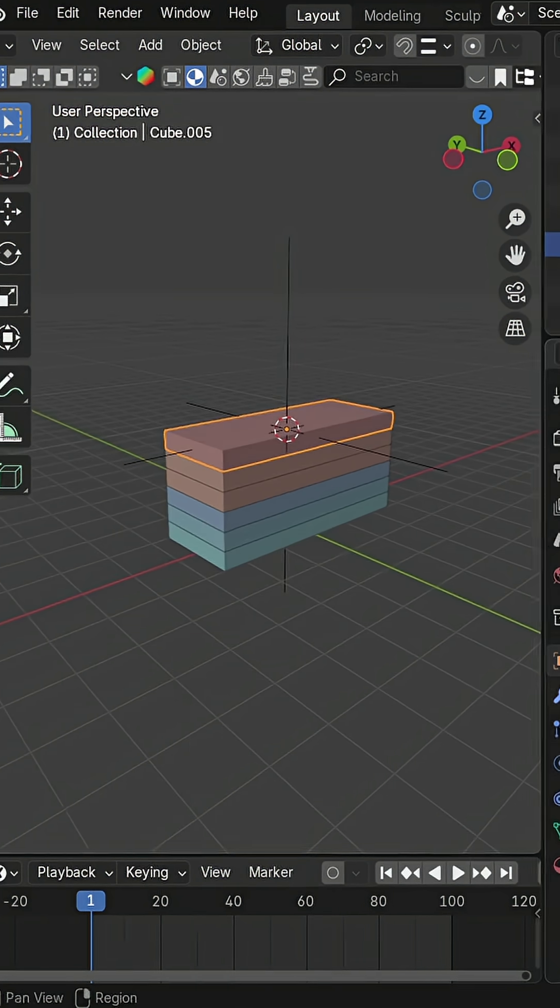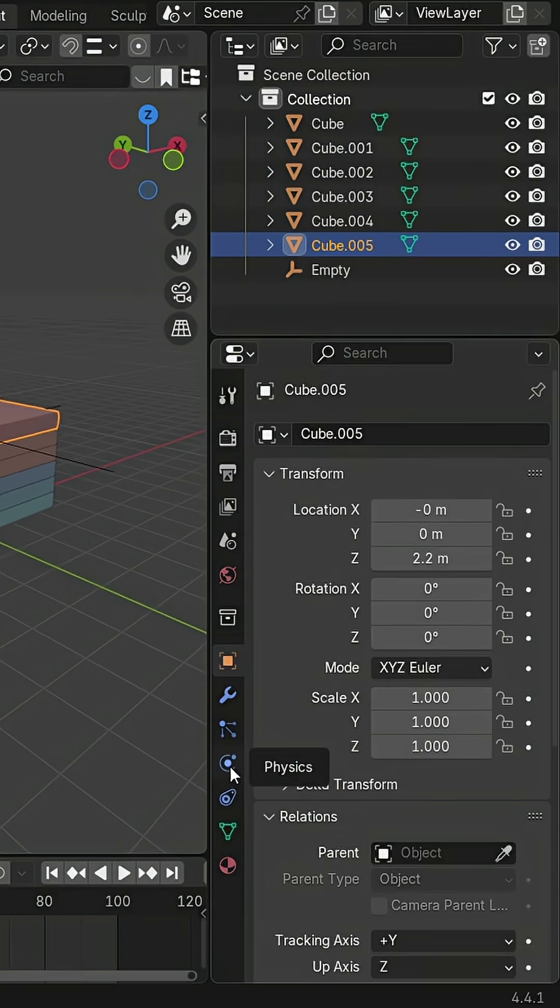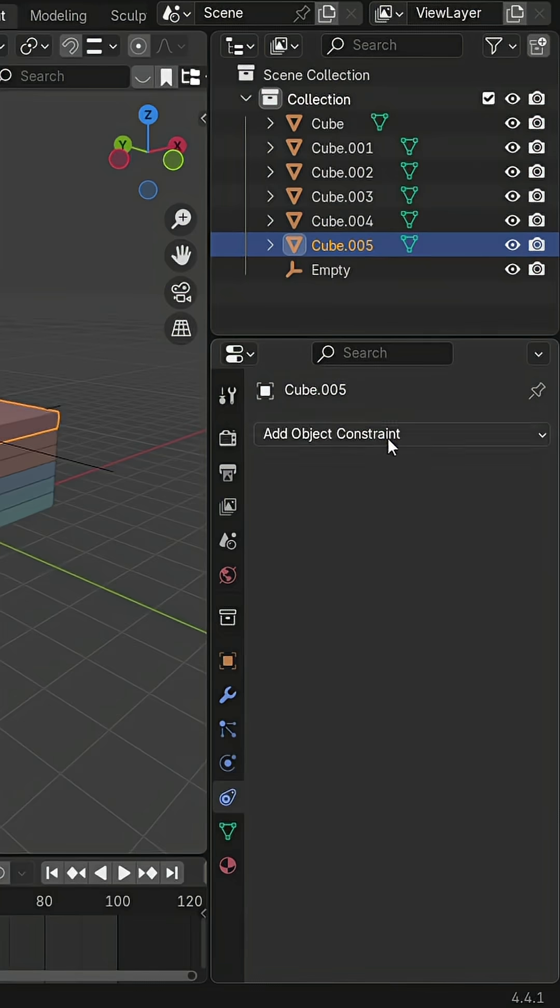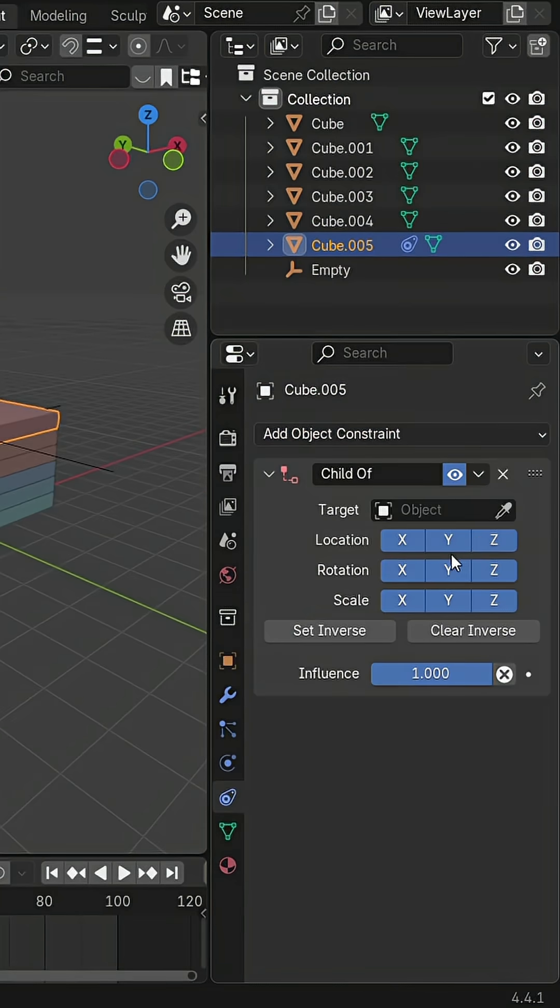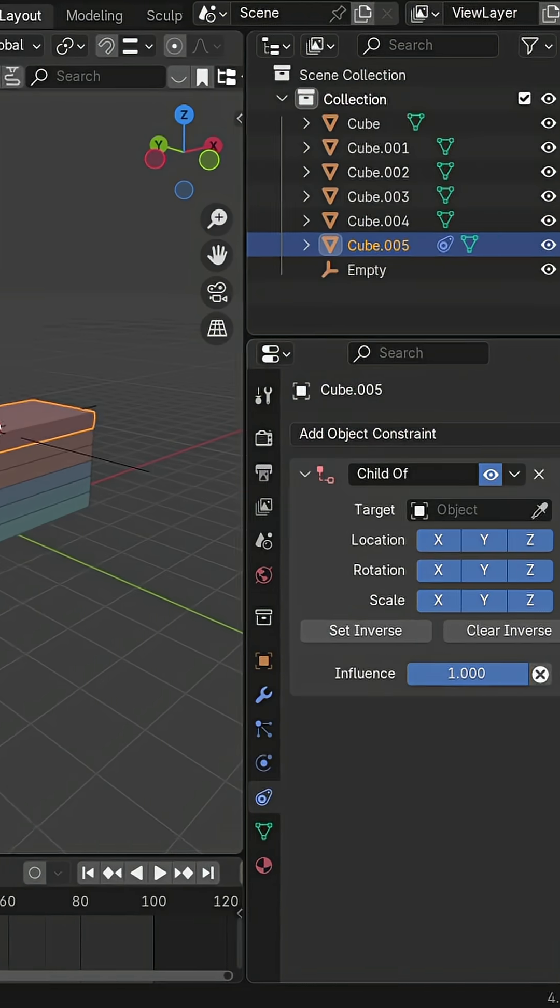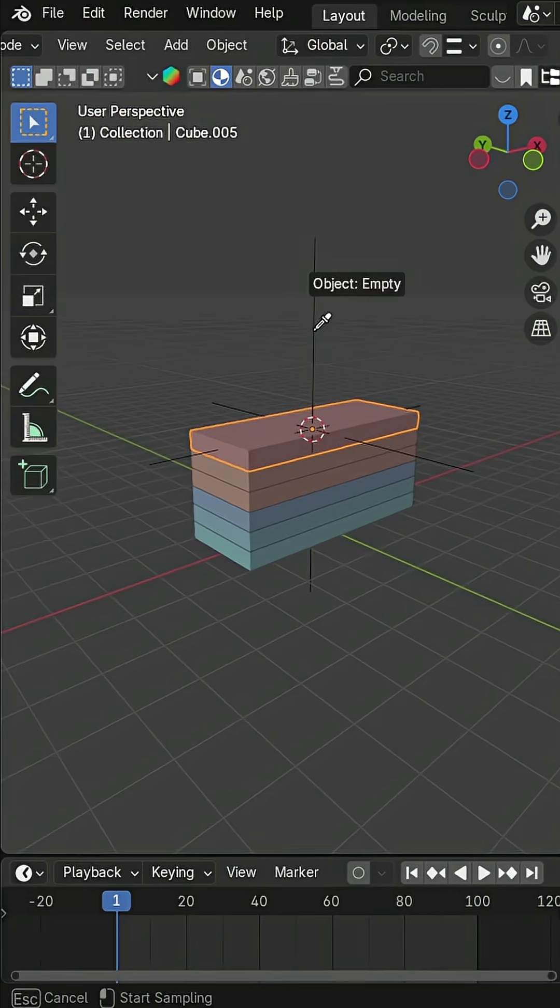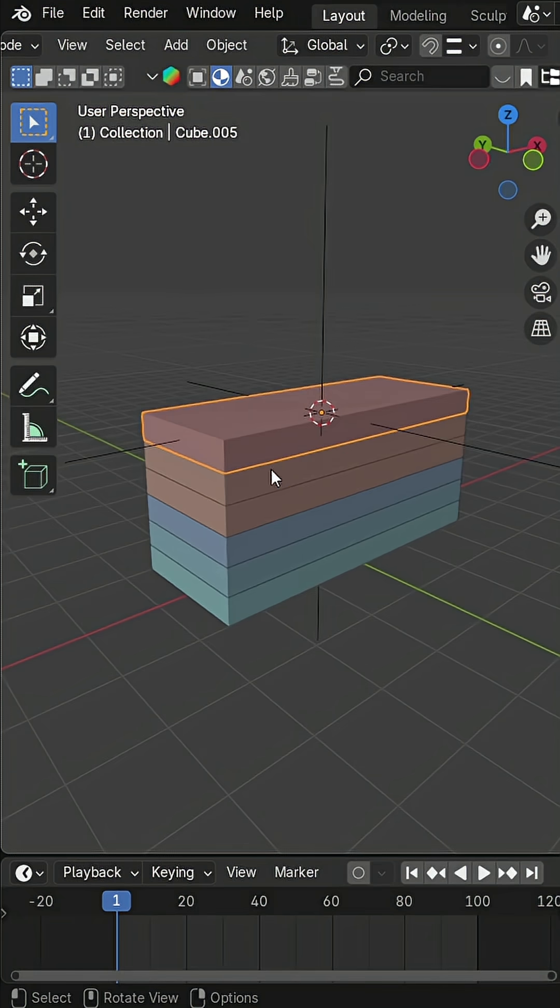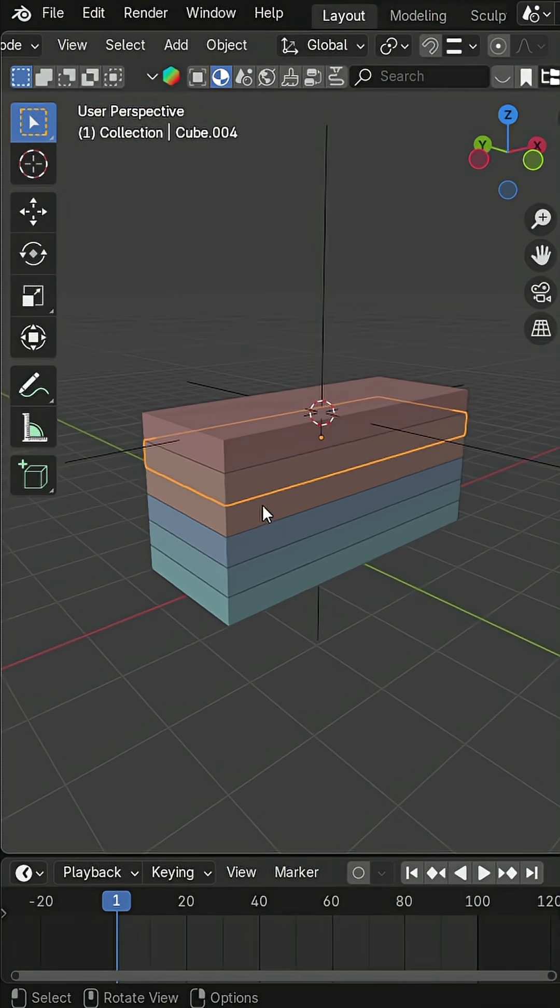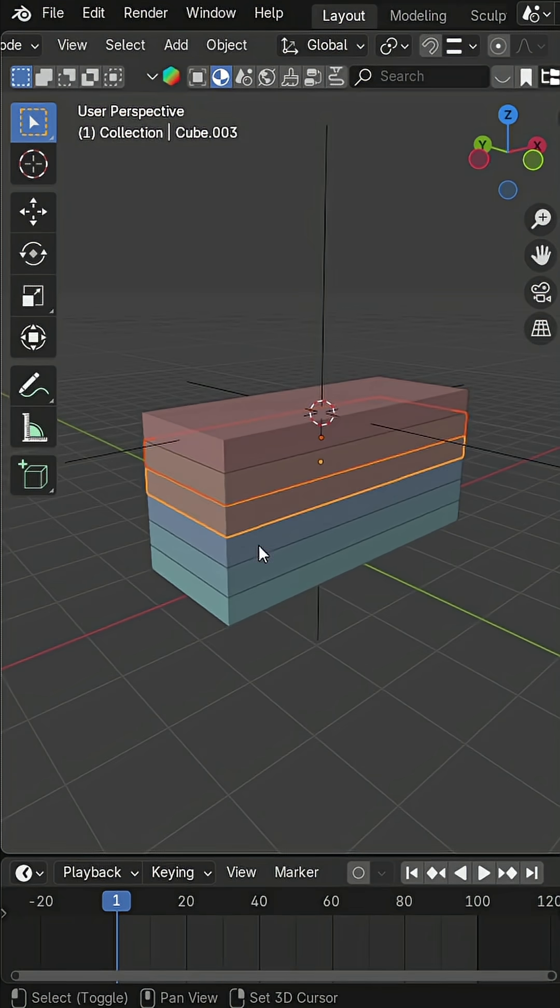Select the same top part again, go to the Constraints tab, and add a child of constraint. Set the empty as the target. Now, copy this constraint to the other parts, but skip the bottom one.